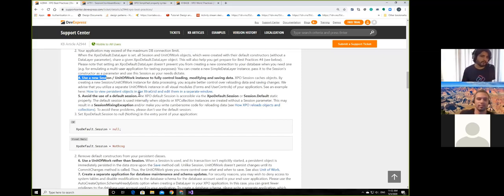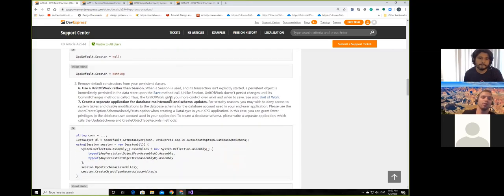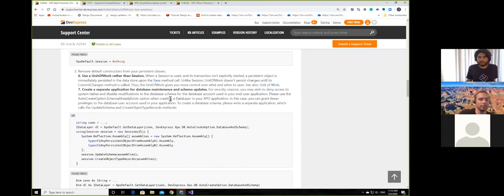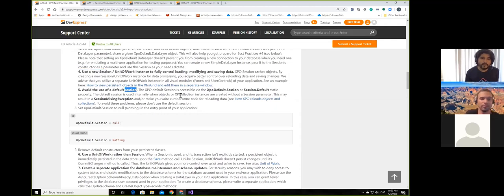This is connected to the next point about not using the default session. Every time you create a new object or collection without specifying a session, it will use the static variable from the XPO default session. If you're using that, there's a big chance it's being used elsewhere as well, which will give you a session mixing exception. So it's good practice not to use the default session. That's the fifth best practice.